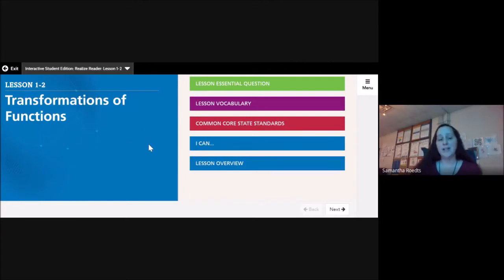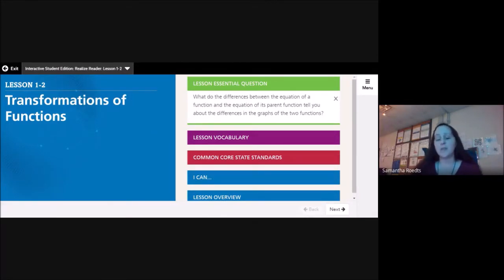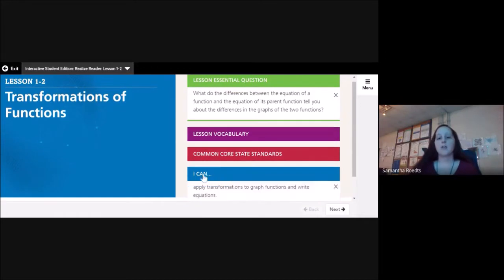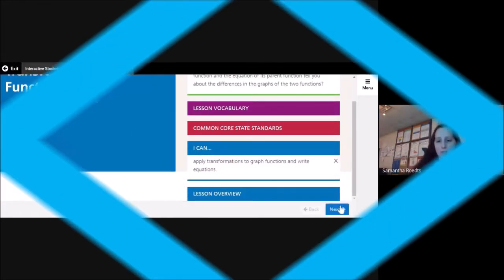This is Unit 1, Lesson 2: Transformations of Functions. Our lesson essential question is: what do the differences between the equation of a function and the equation of its parent function tell you about the differences in the graphs of the two functions? Basically, where am I moving my graph to? At the end of this lesson, you'll apply transformations to graph functions and write equations.